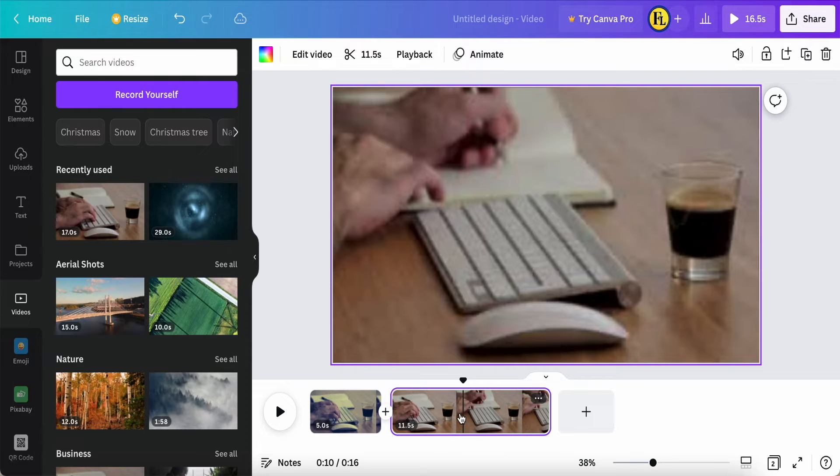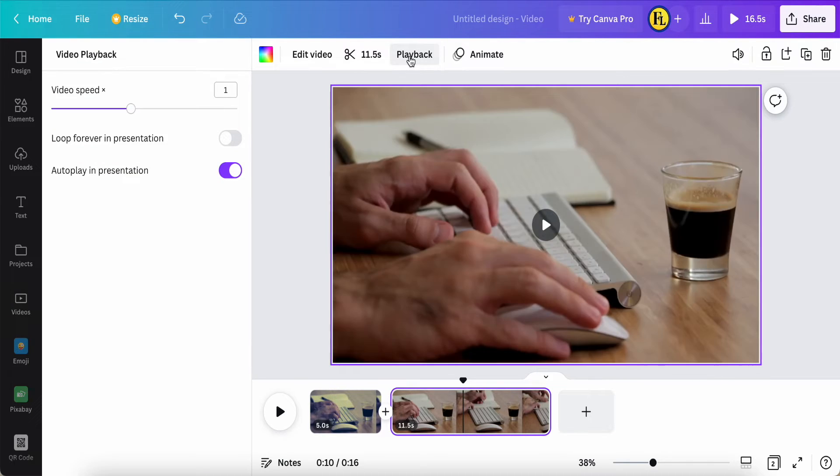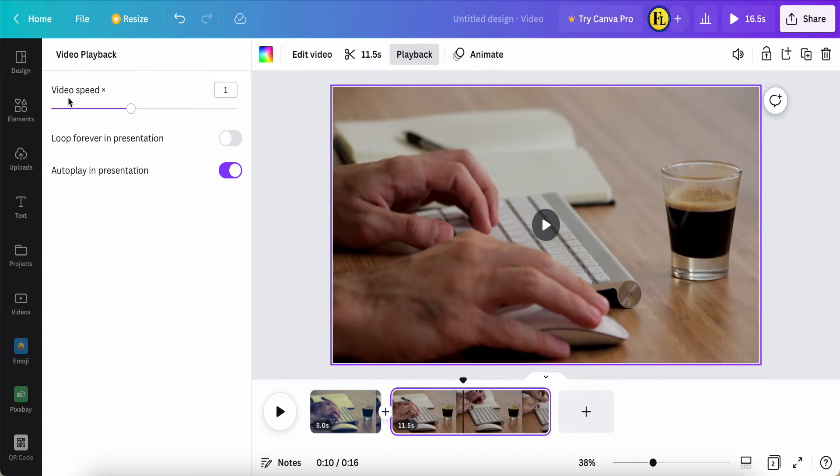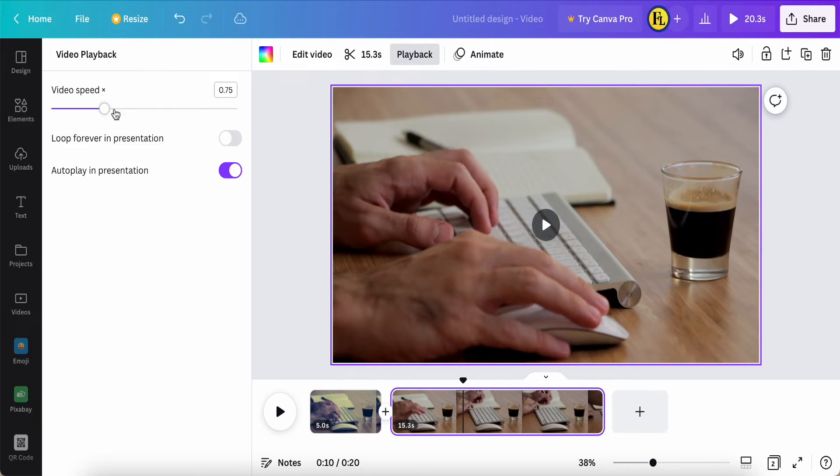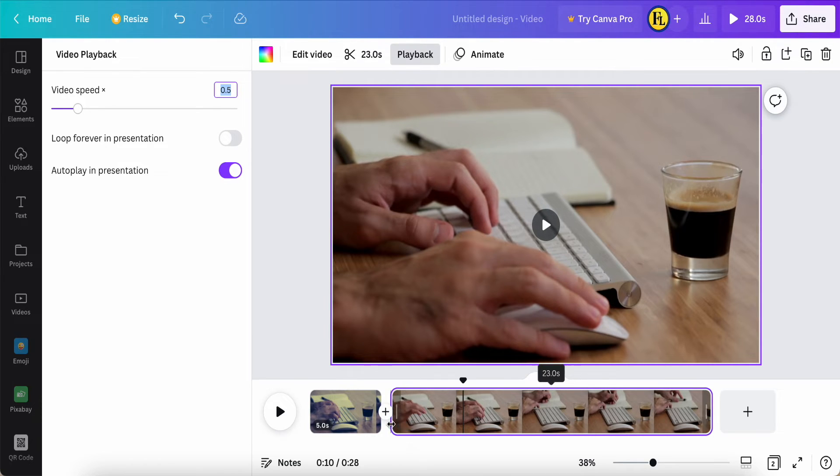I click this 11.5 second clip. I just click on Playback - this is a new update effect, it's called Video Speed. So one is normal speed. I can slow down, so here we can see the timer timing will be slowed down and extended.